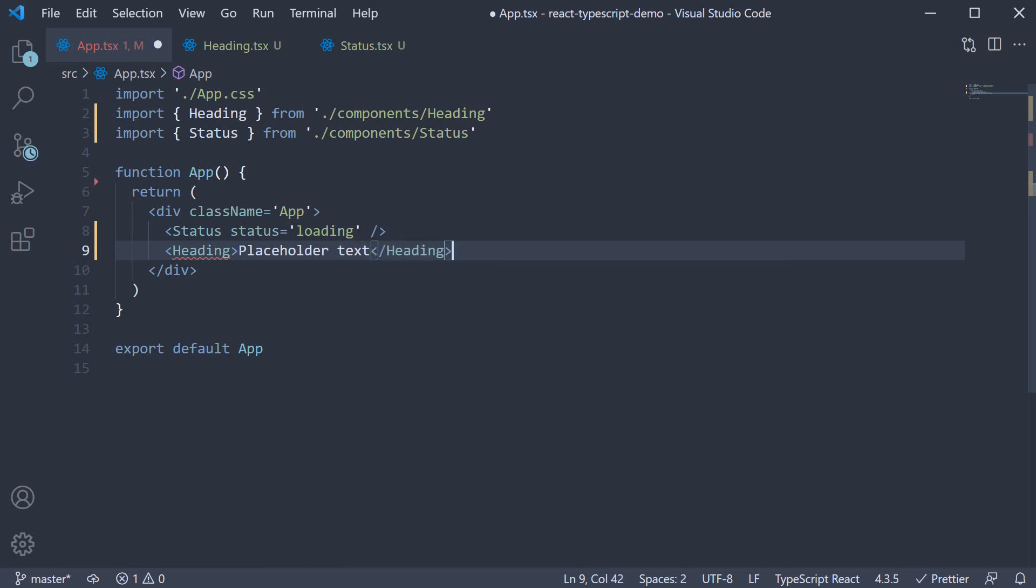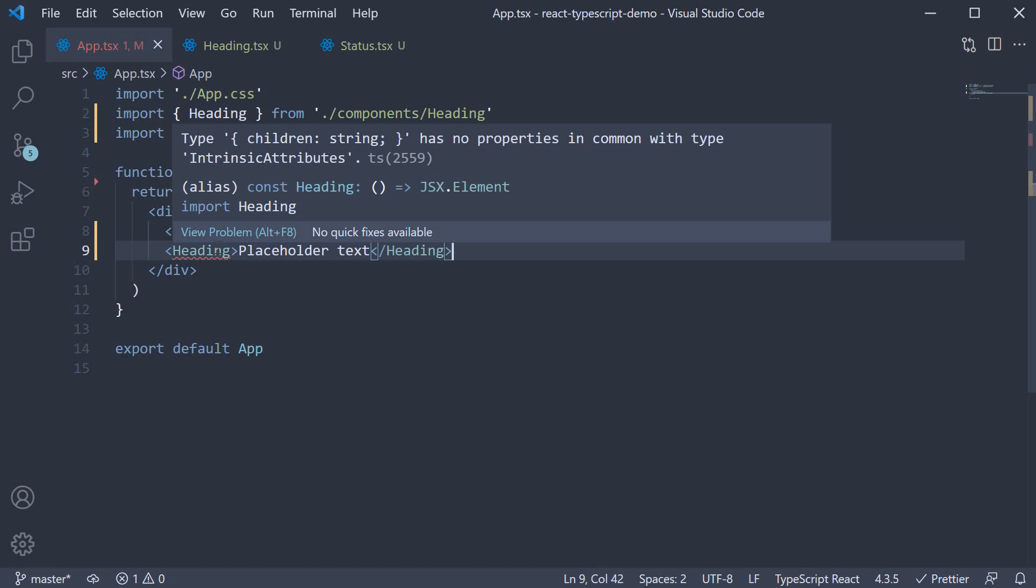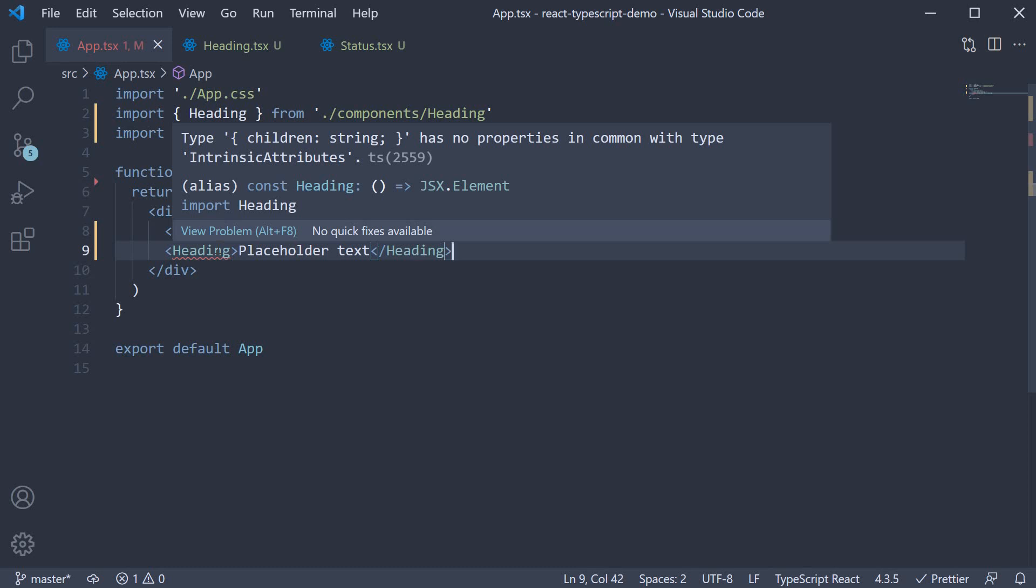When we do this though, we see an error. Type children of string has no properties in common with type intrinsic attributes.